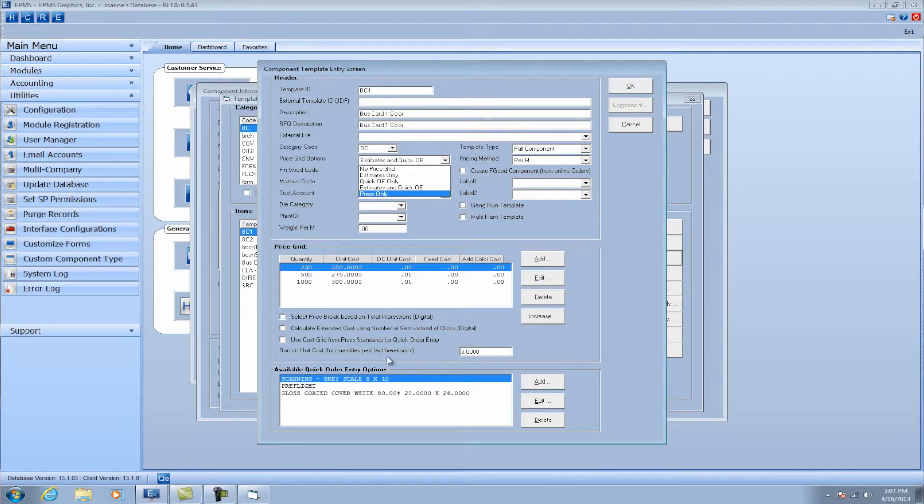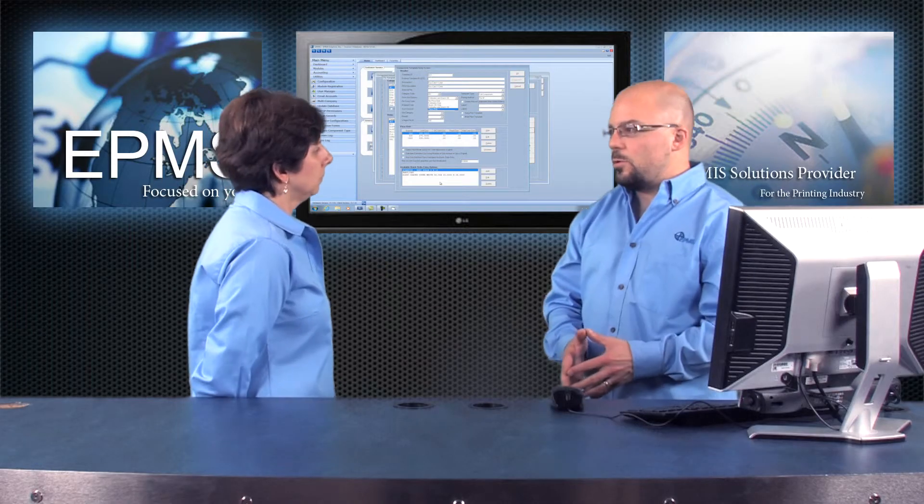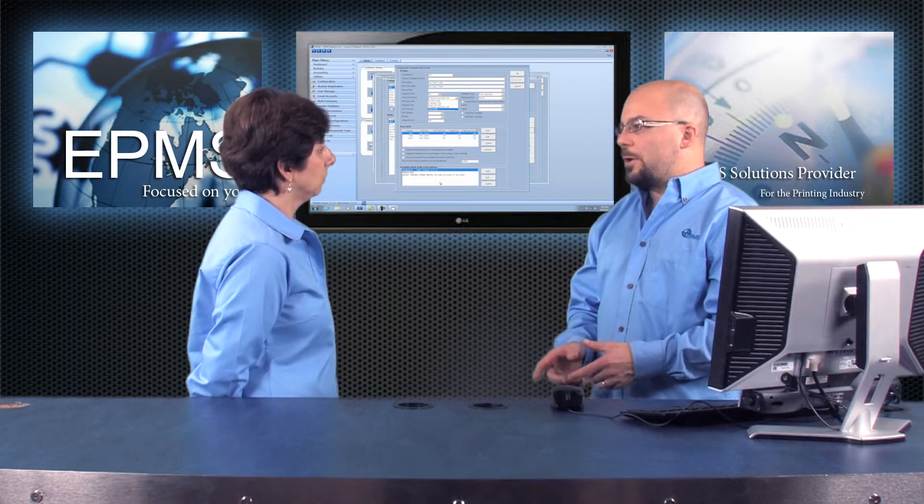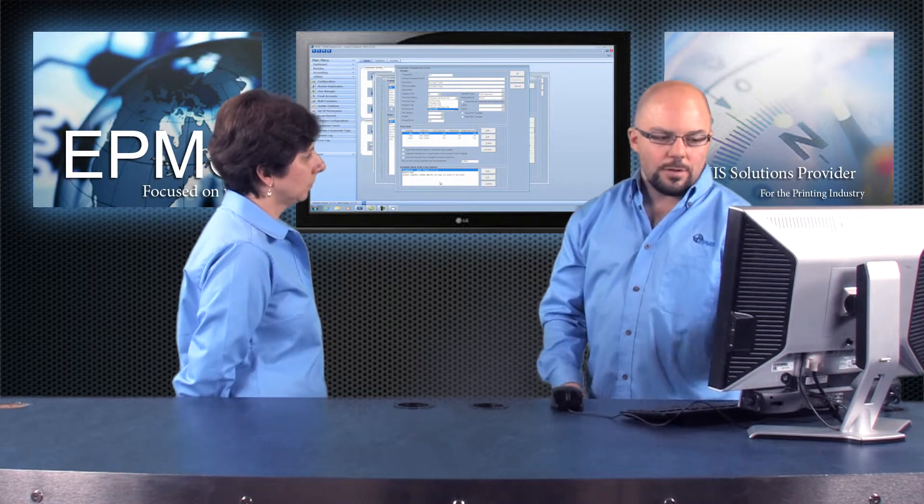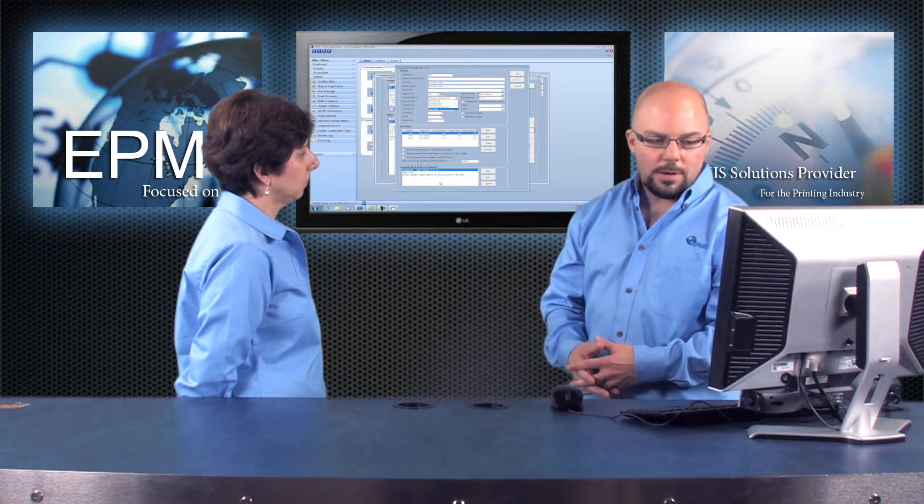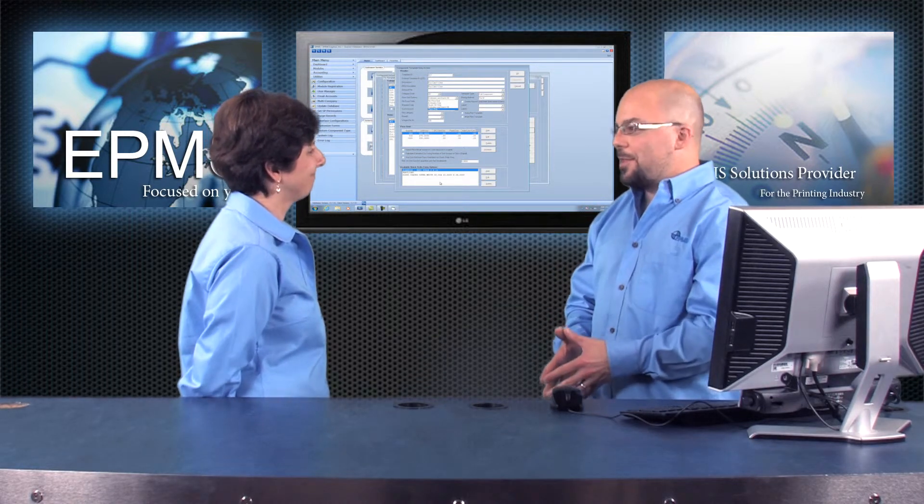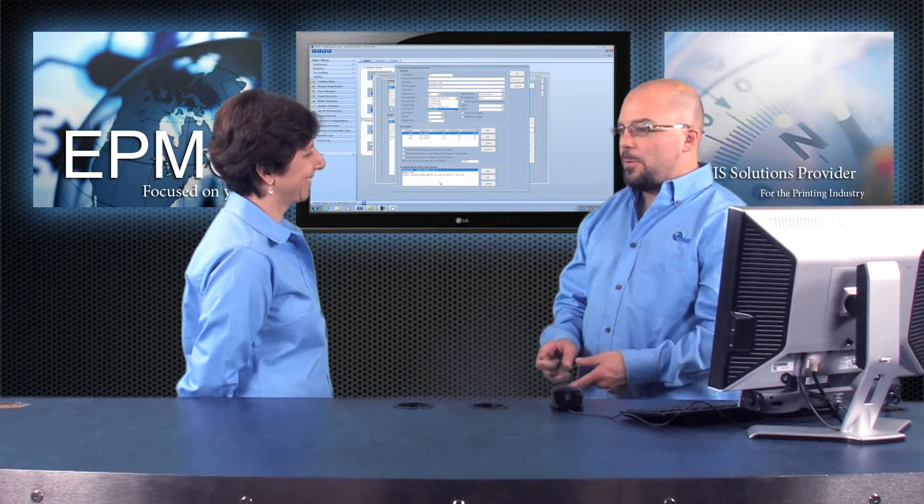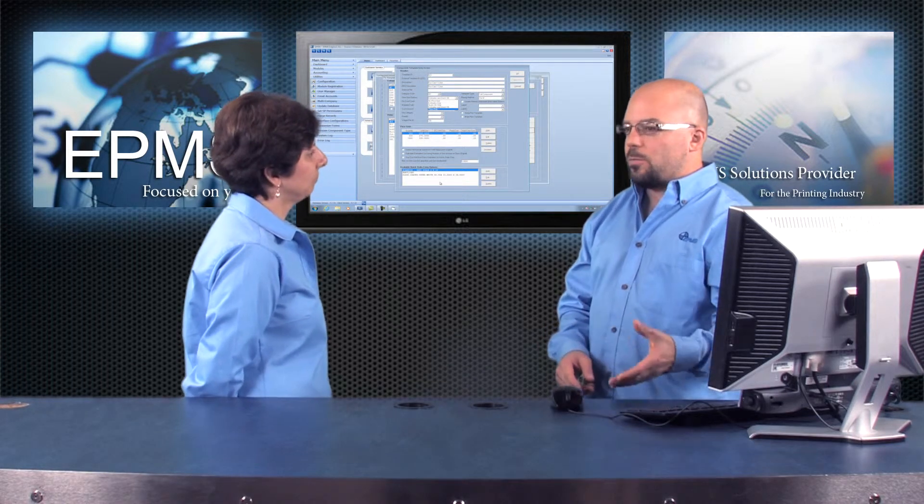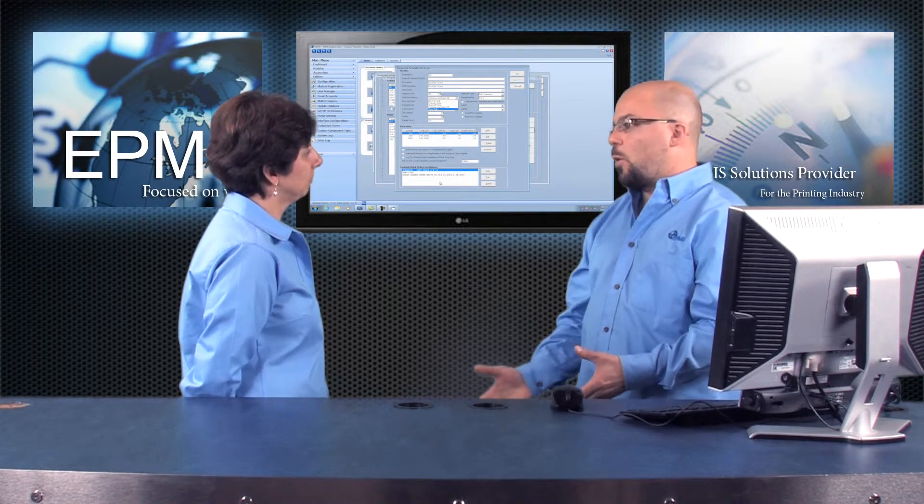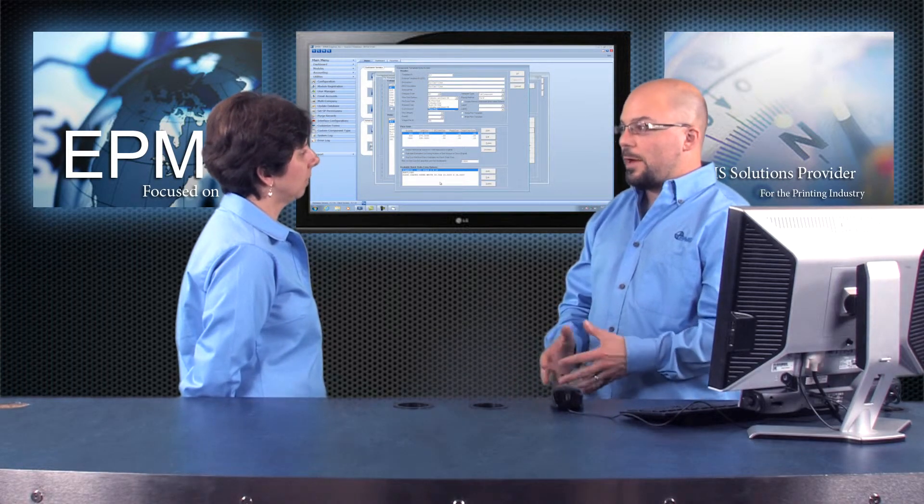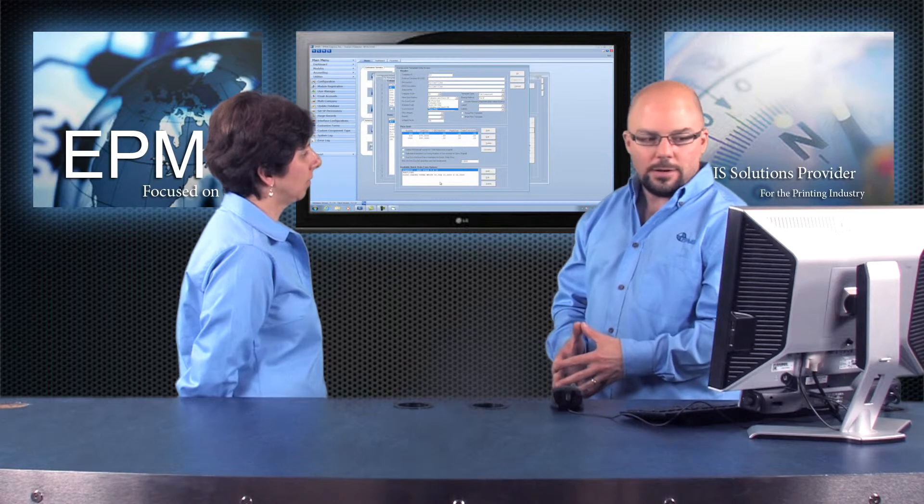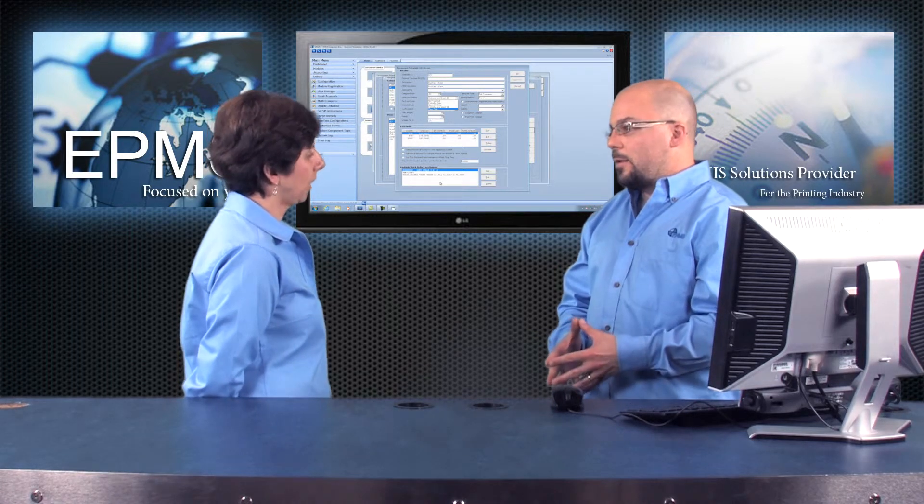So one thing with quick order entry, you do have some options at the bottom. Let's say you've got a series of 50 templates, but maybe you want the user to have a little bit of flexibility. For example, maybe pre-flighting. You may want this process in, you may not want it in. So you might give the user that ability to pull it in on the fly or not.